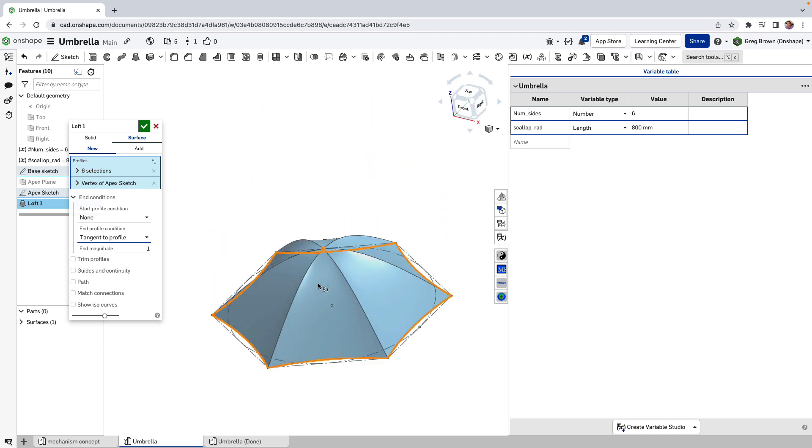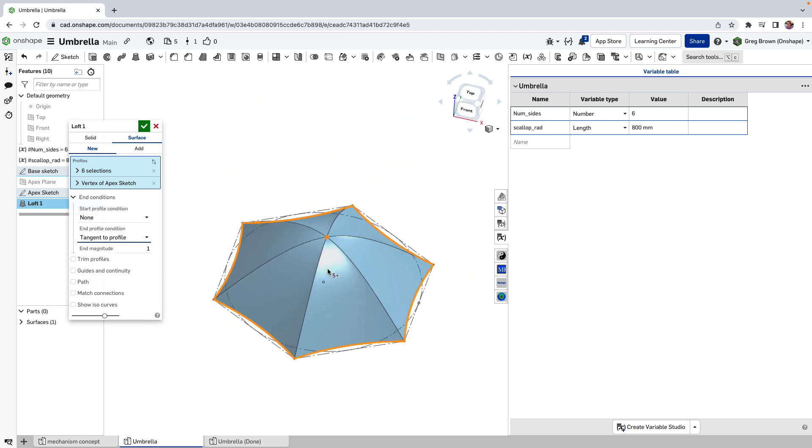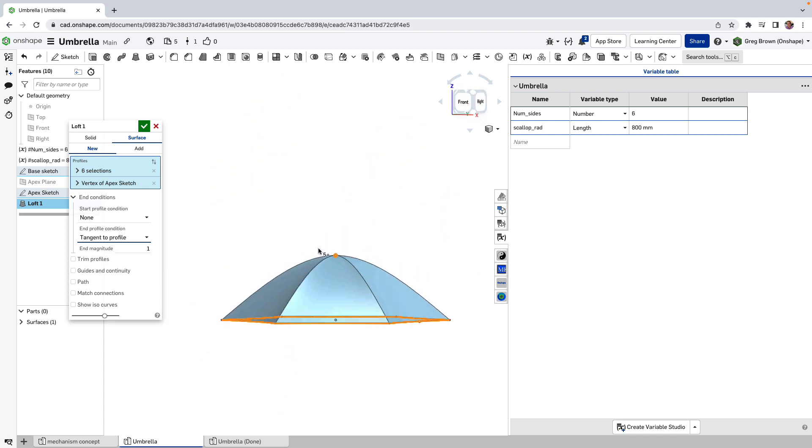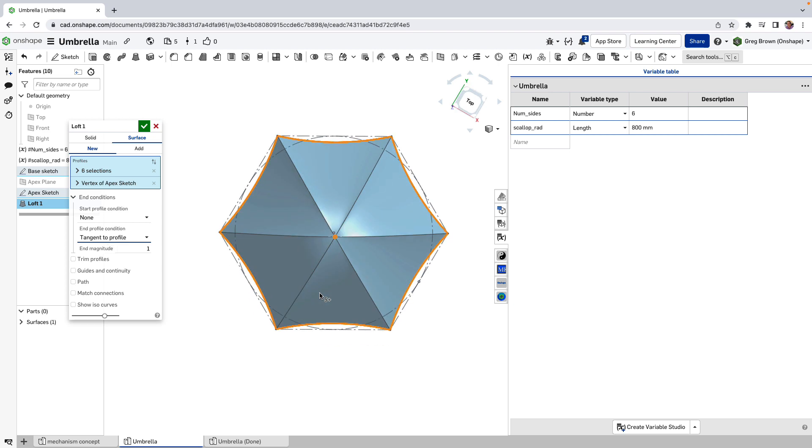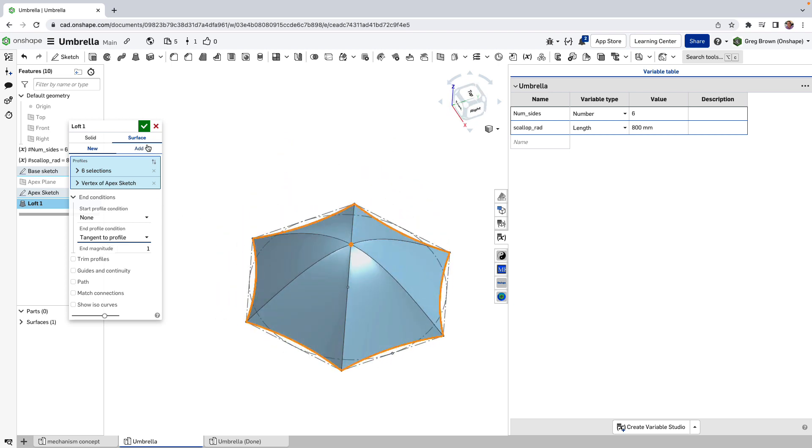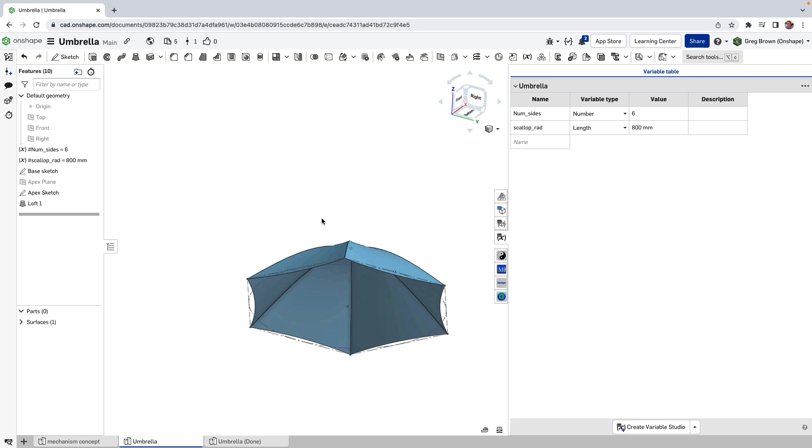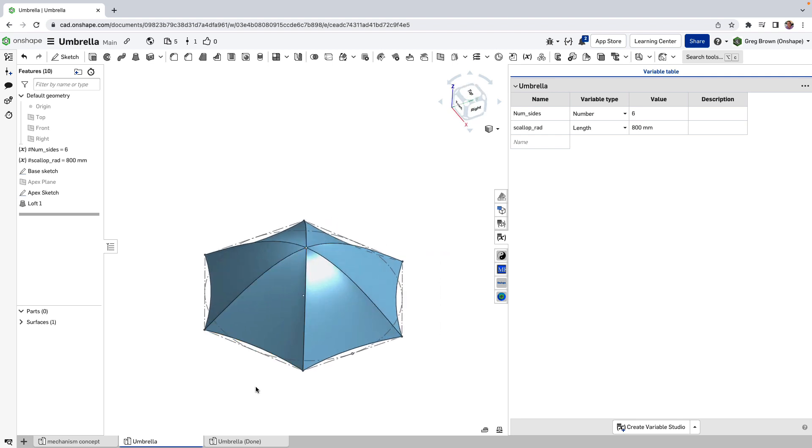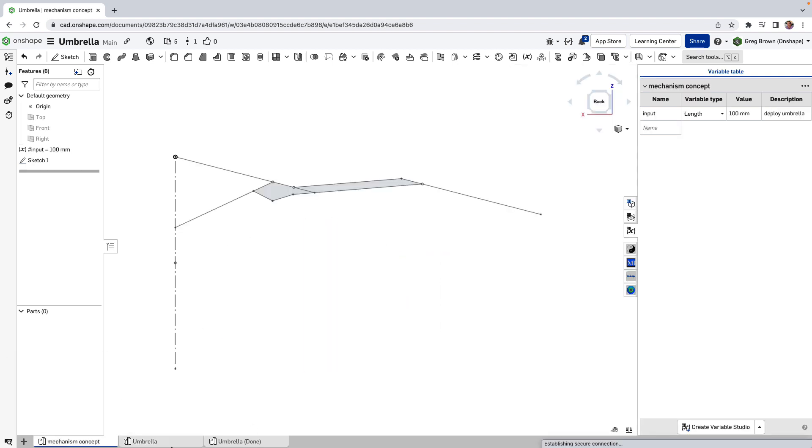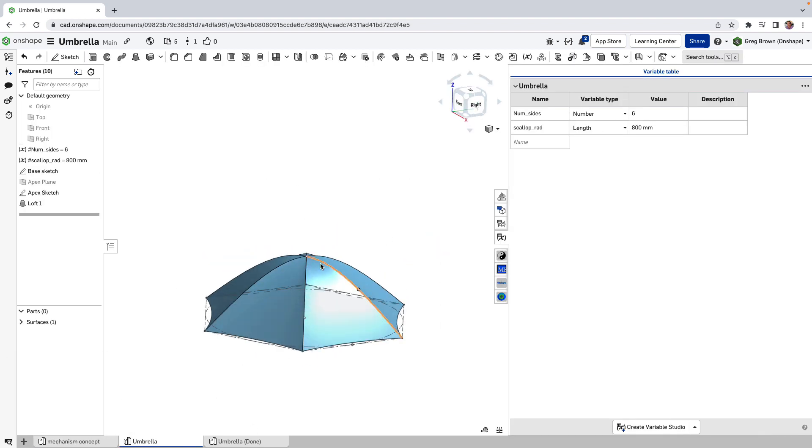Now we're talking, we actually have something that looks pretty reasonable and we could leave it at that because we've got our skin and we could go on and incorporate the mechanism that I was doing before. And then it'd be great.